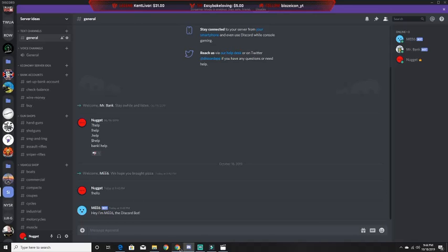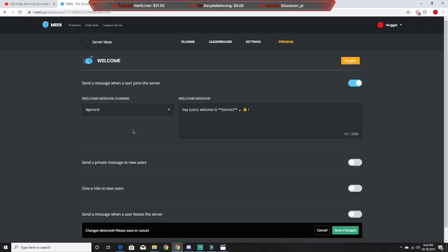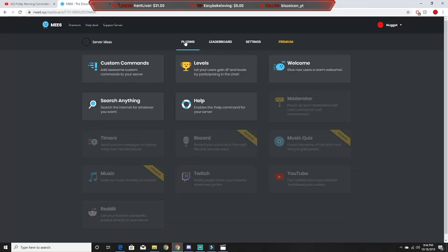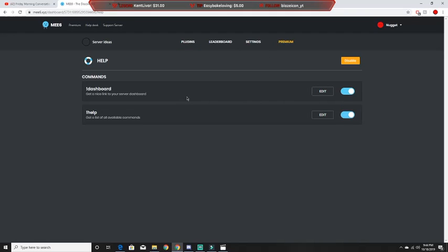This next one is for Help — it basically just tells you the commands for the bot.